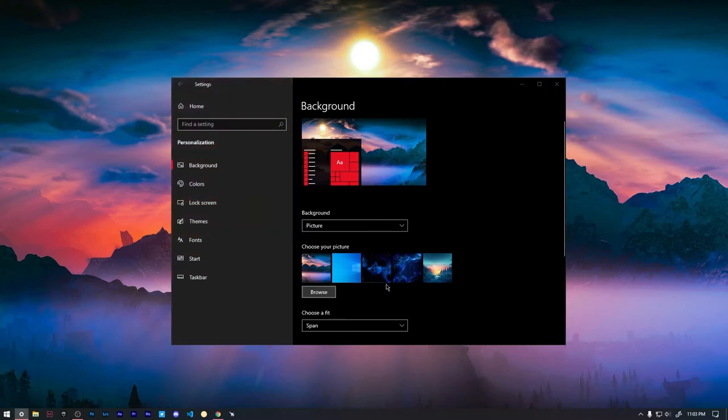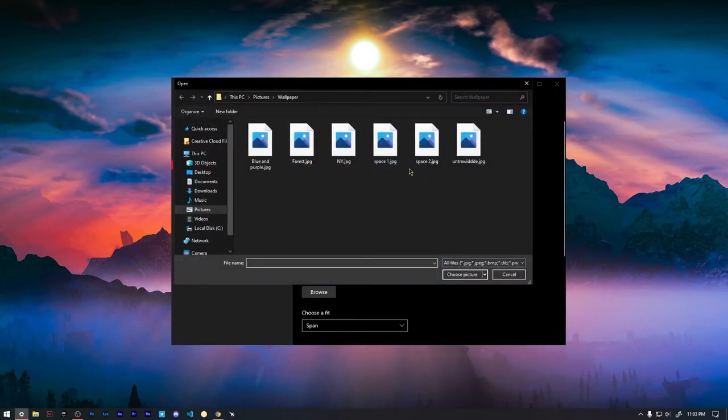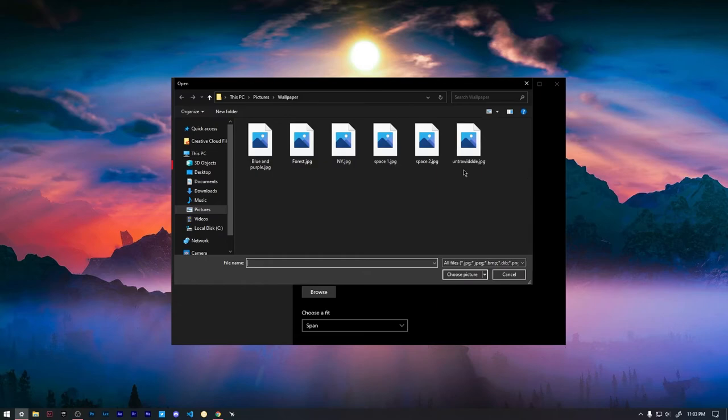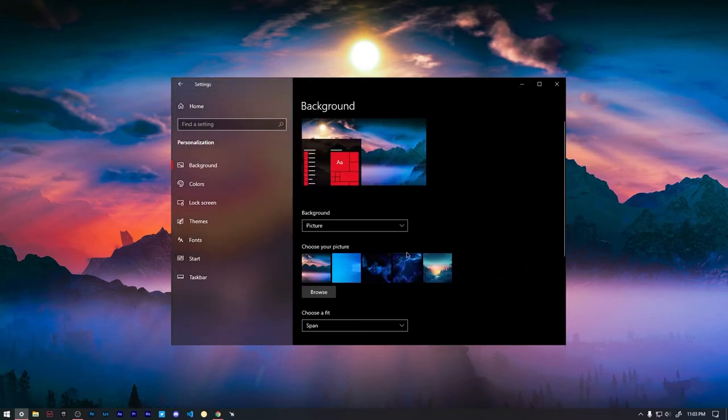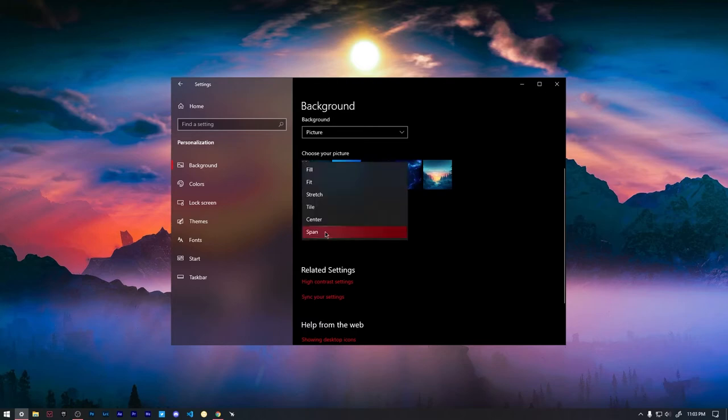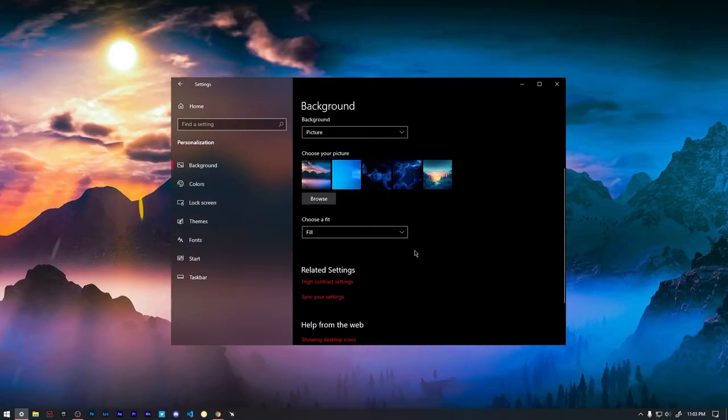Once you are done with that we can choose the image and then go to the file and then choose the wallpaper that you want to span across all of your monitors. So underneath wallpaper in this case I want to choose ultra wide and I named that obviously. But after that we can go to choose a fit.